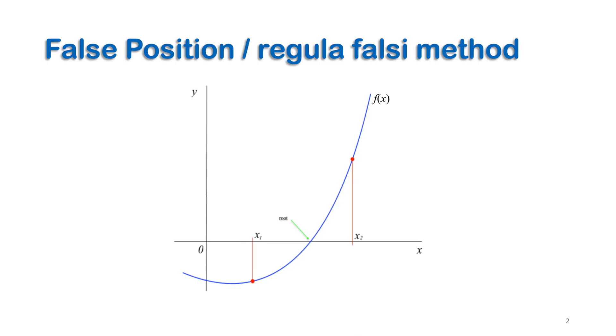The regula falsi or false position method is an iterative method of solution. It is based on trials of false roots on the x-axis until a root of a given nonlinear equation is reached. It starts with two initial guess values.